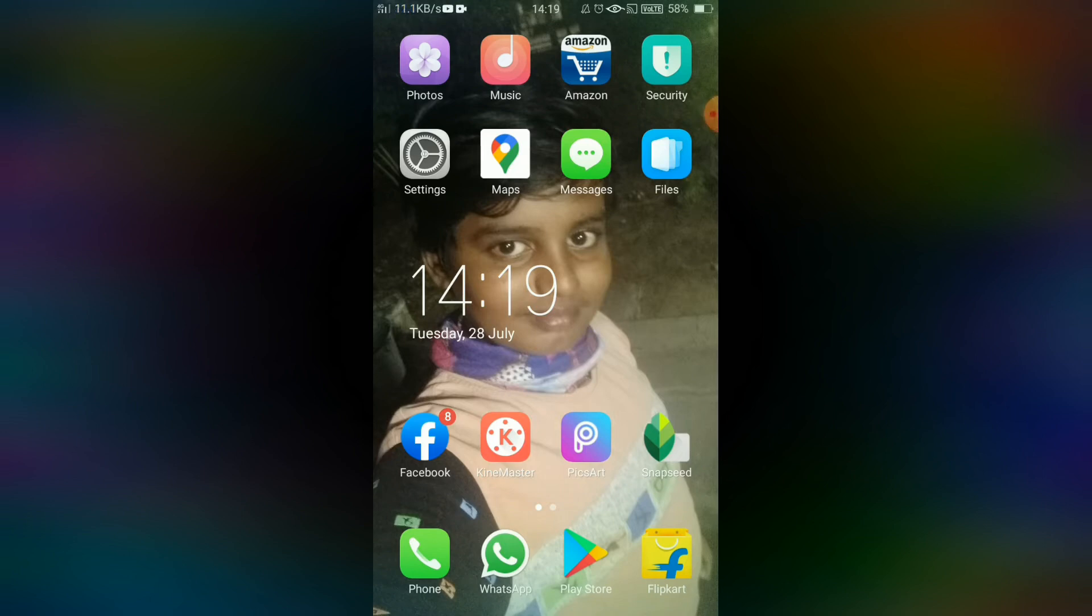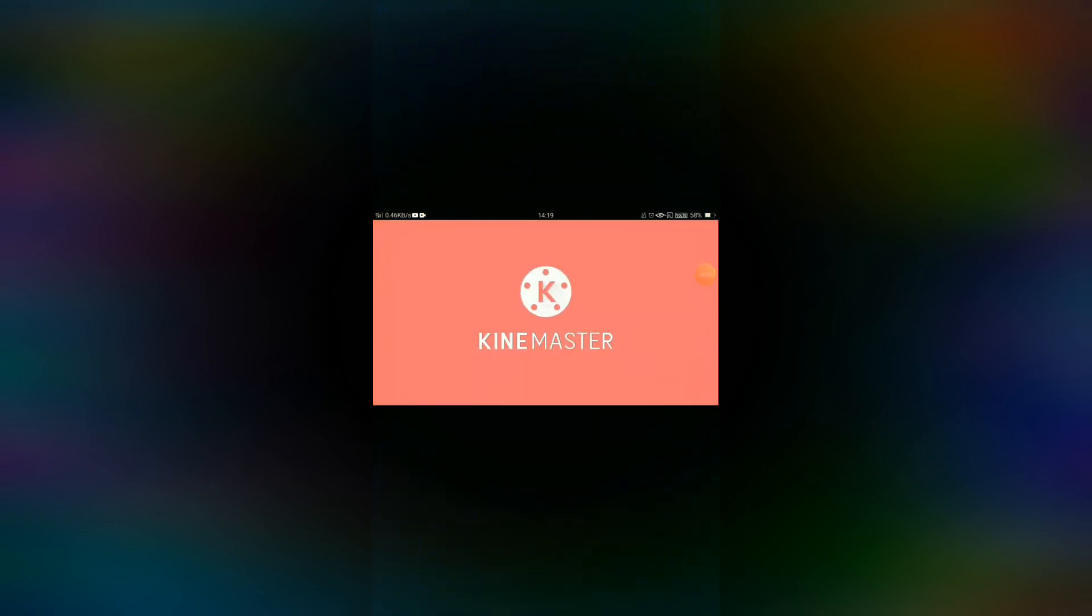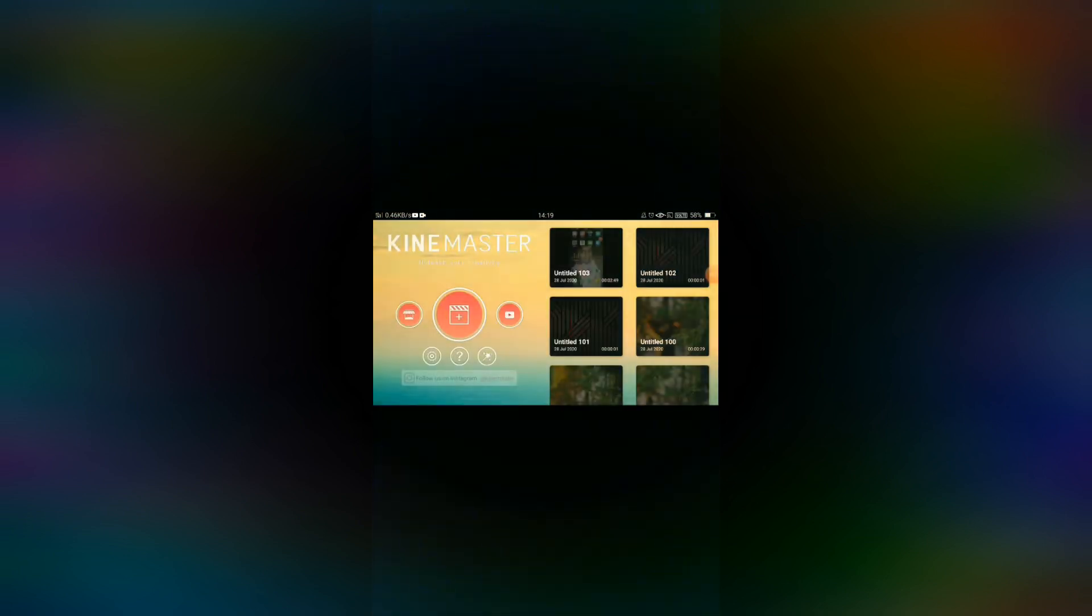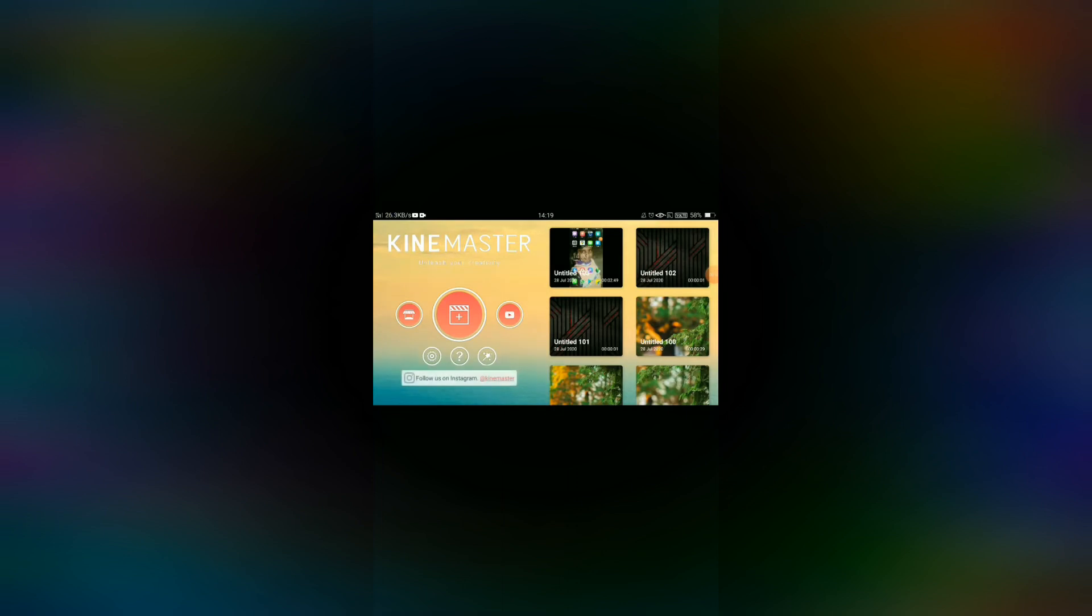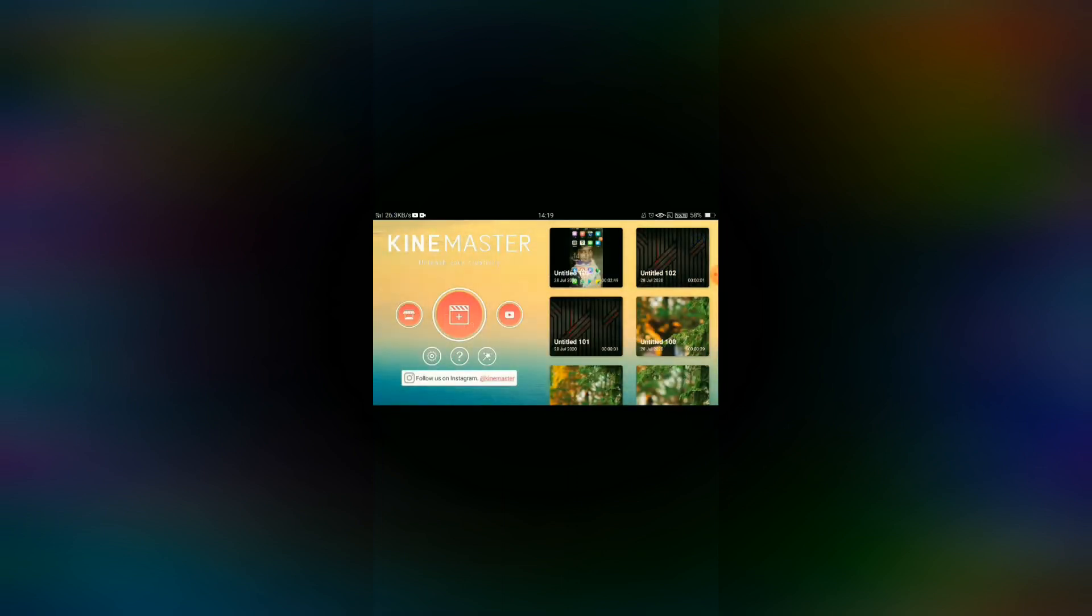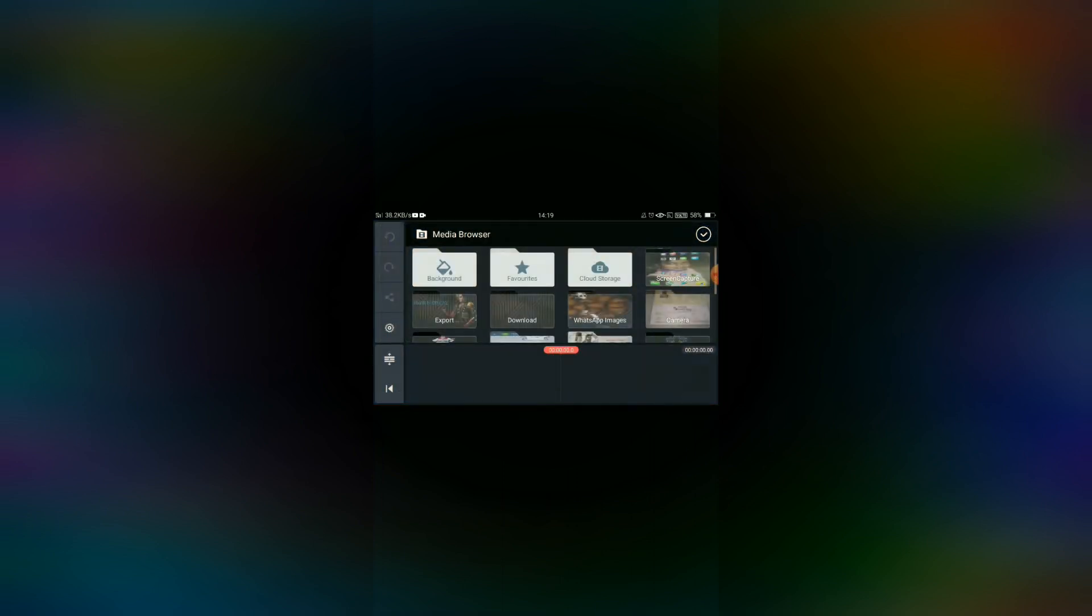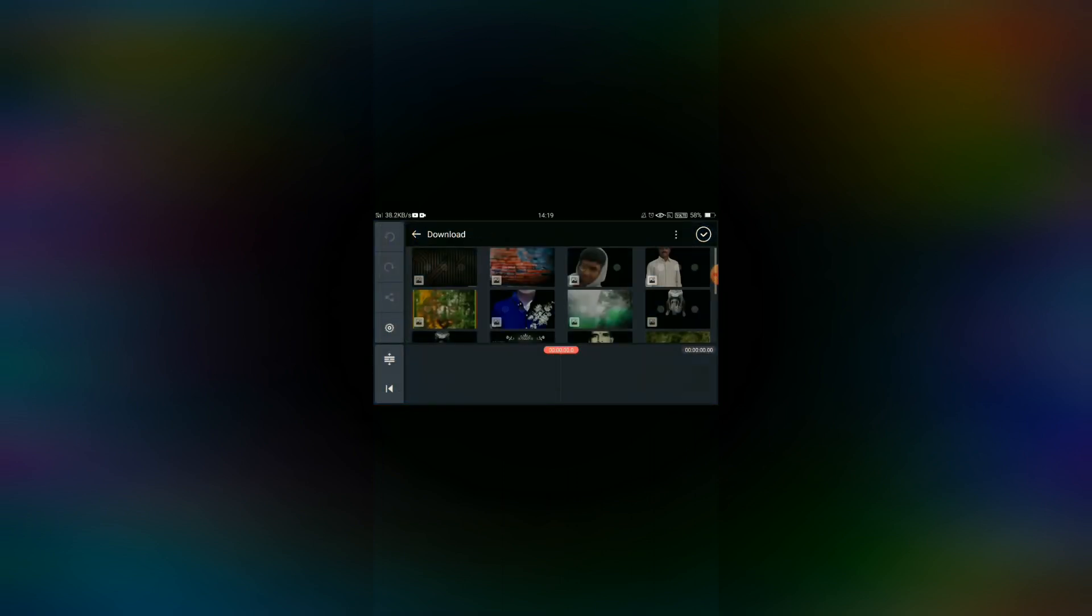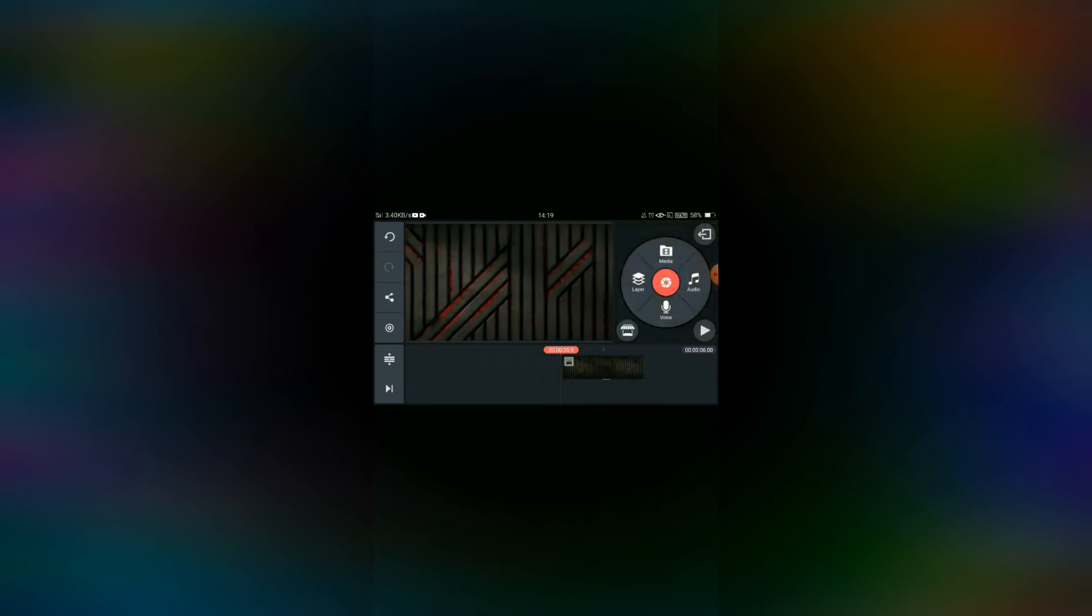First, open KineMaster. You can download the app from the link in the description. Next, click on the play symbol and select the 16:9 ratio. Then click on the background and check the download button.